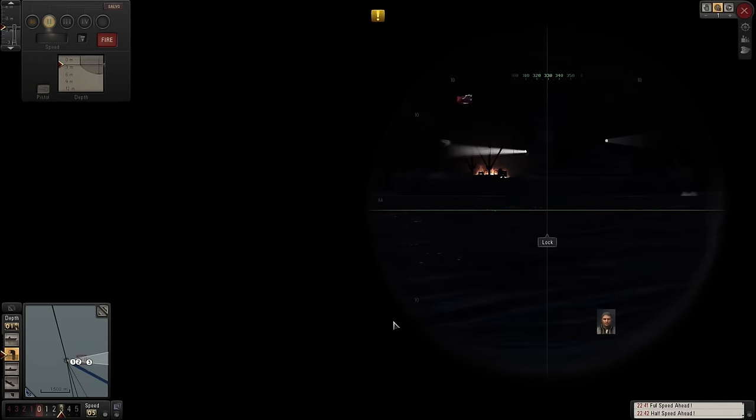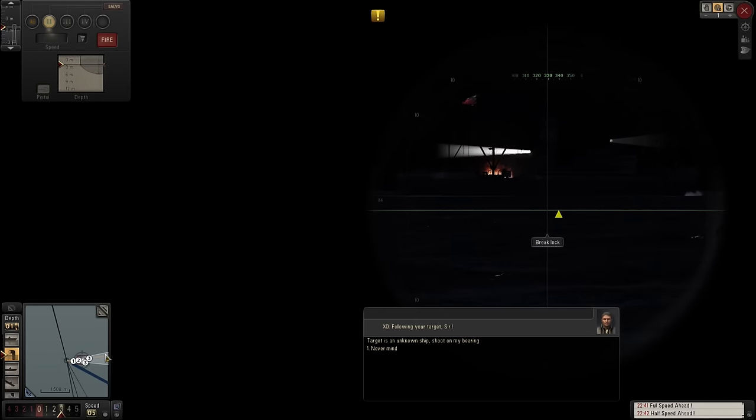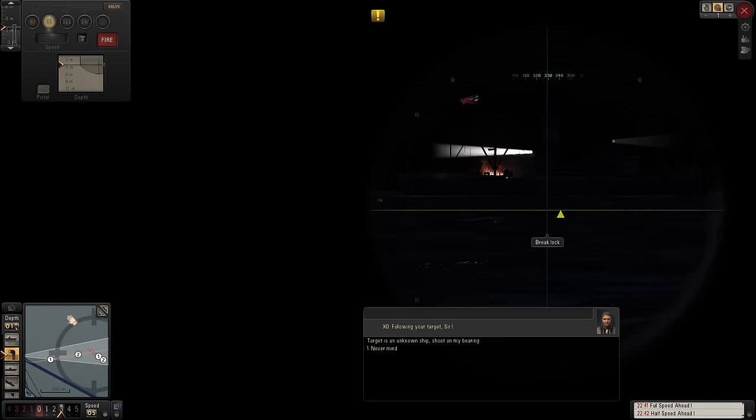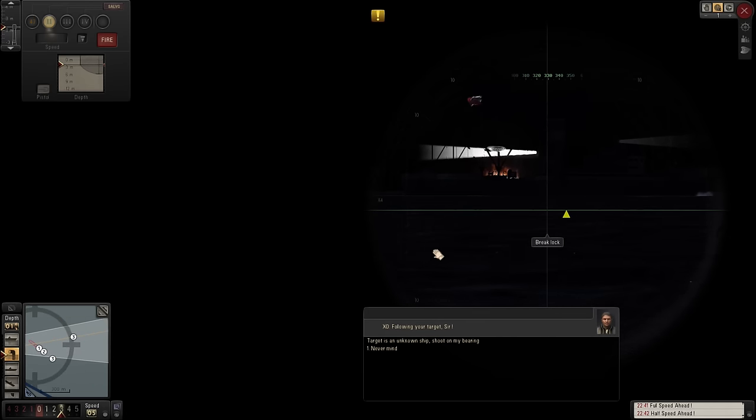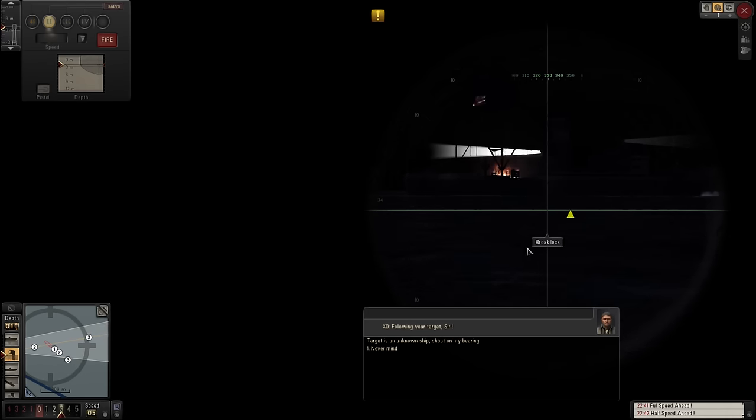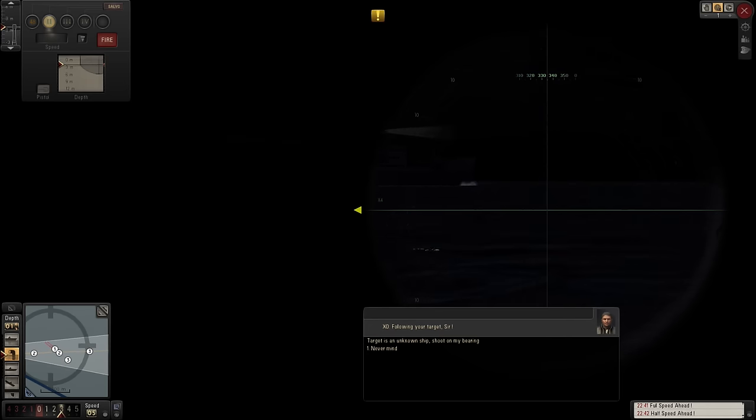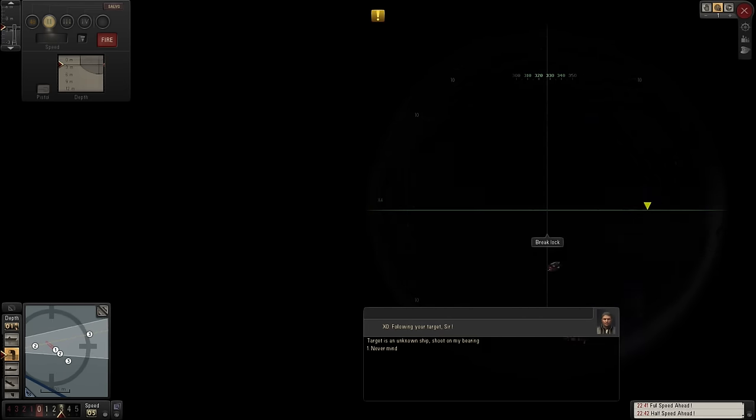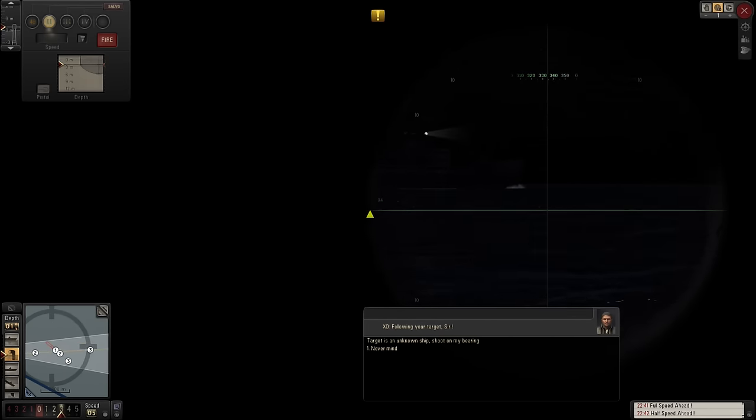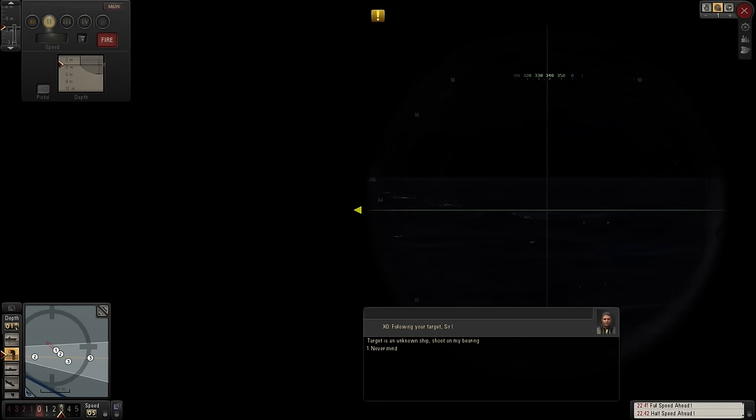So, lock on. Let's just see what we can do with this torpedo. Again. So if we go for something like that. Ah! Stupid thing. Stay there.